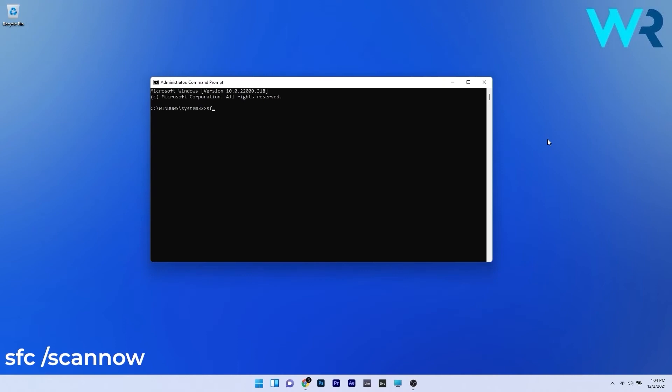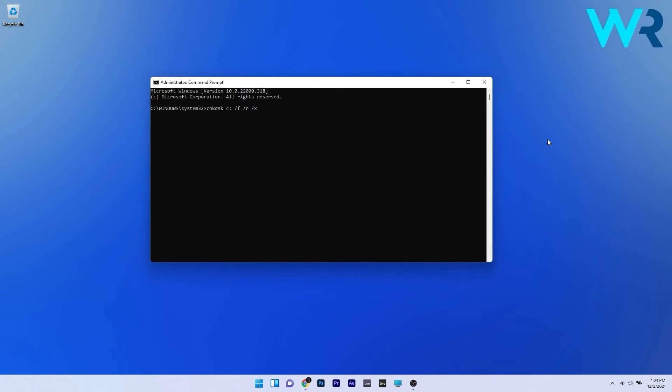In here type the following commands and press enter to run. You can also do a check disk scan if you want it in the same command prompt. Type the following command and press enter. You can also copy paste these commands from the description below.